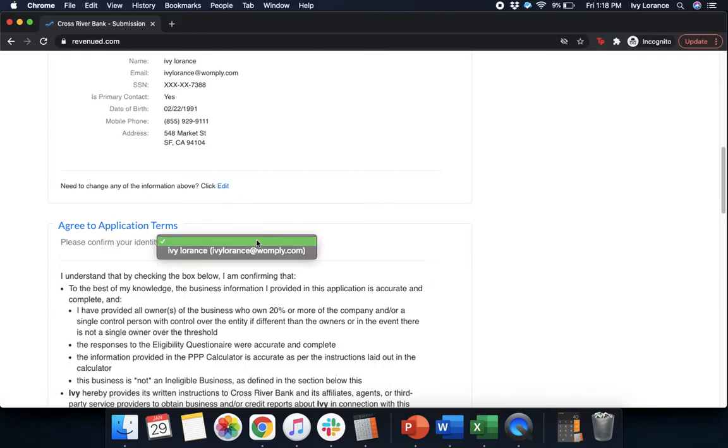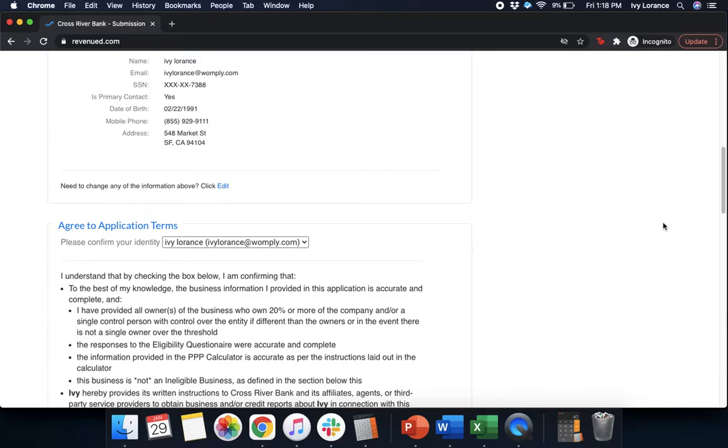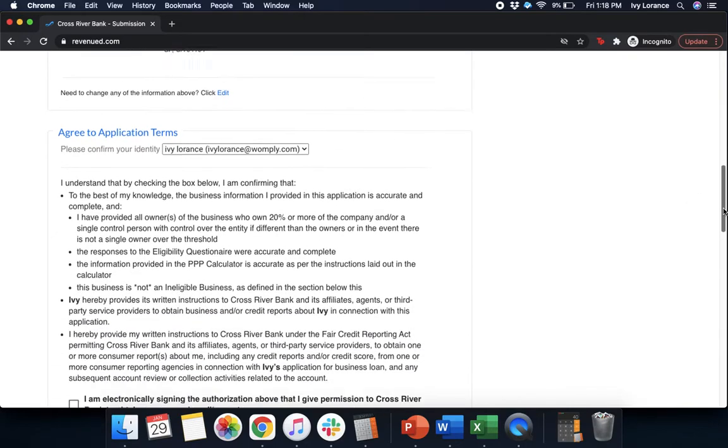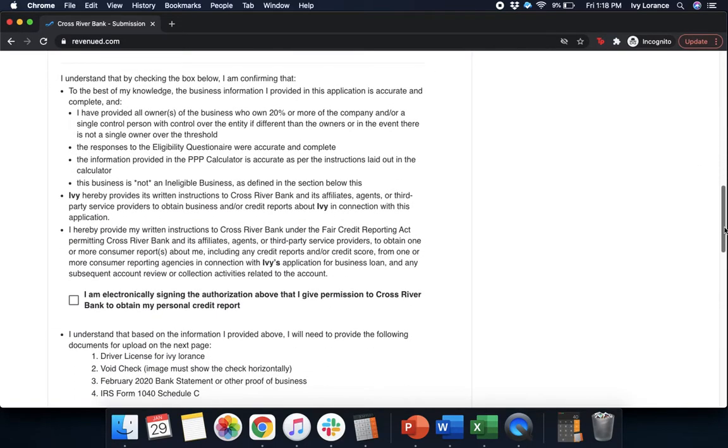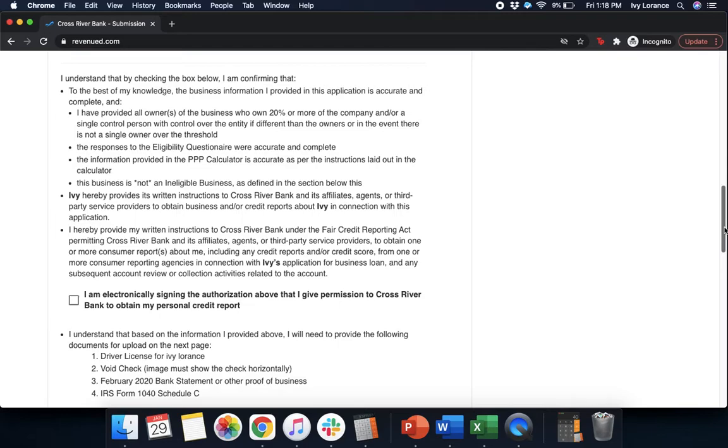First, it's going to have us confirm our identity. So, we're going to go ahead, select the down arrow, and select us. Then, it's going to have us make a couple of certifications. At first, you understand that by checking the box below, you're confirming that to the best of your knowledge: the business information you provided is accurate and complete. You have provided all of the owners of the business who own 20% or more in the company and a single control person with control over the company. The responses to the eligibility questionnaire are accurate and complete. The information provided in the PPP calculator is accurate, and this business is not an ineligible business.